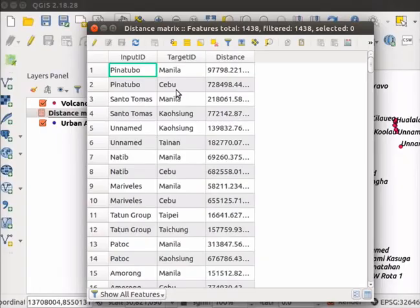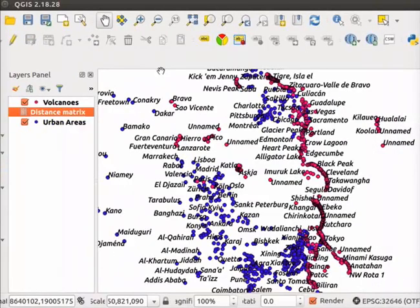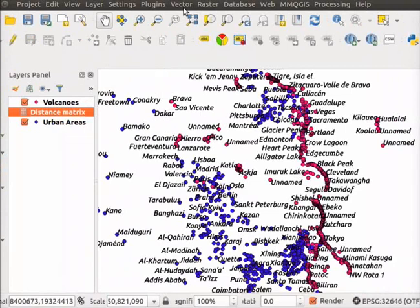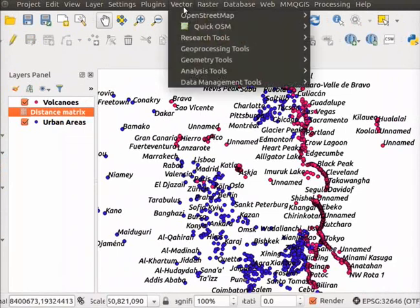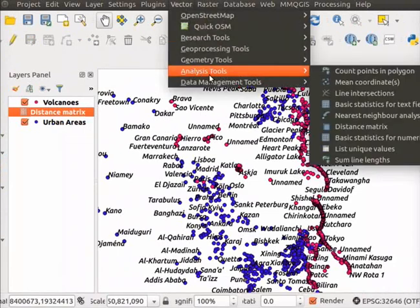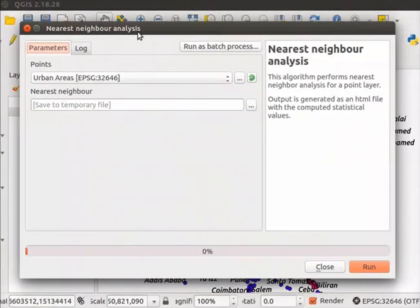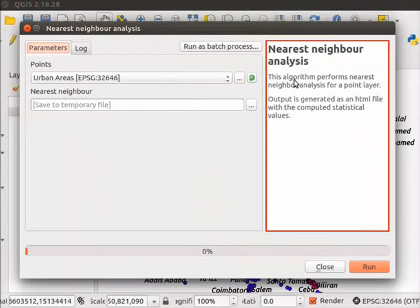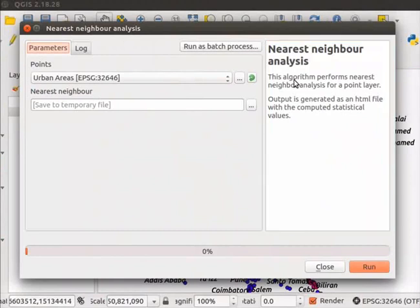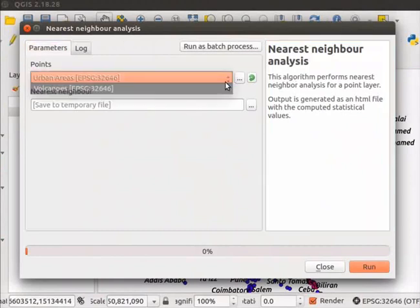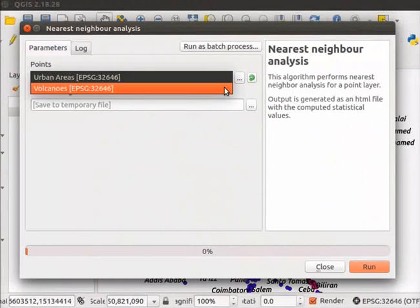Close the Attribute table. Click on Vector menu. Scroll down and click on the Analysis Tools. From the Submenu, select the Nearest Neighbor Analysis. Nearest Neighbor Analysis dialog box opens. Read the information given about Nearest Neighbor Analysis on the right panel. Select Volcanoes layer in the Points drop-down.